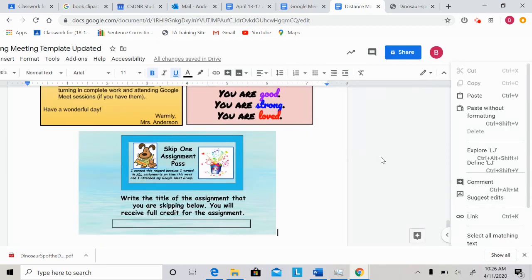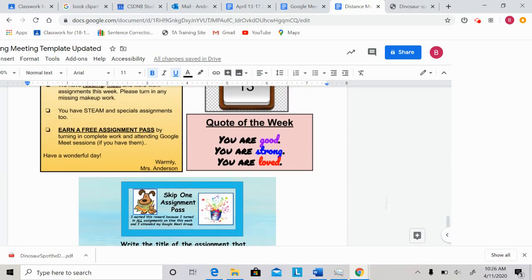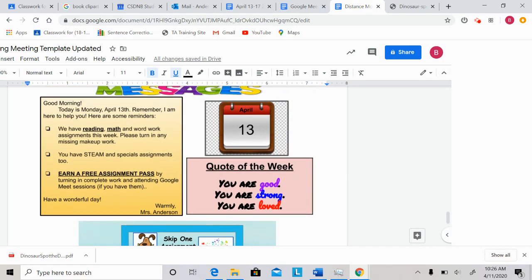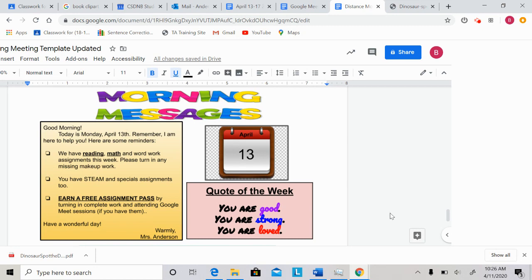I hope you have a wonderful day. I want to go over our quote of the week. Our quote of the week is our class motto: you are good, you are strong, you are loved. Please remember that during these times. You are good, you are strong, you are loved.